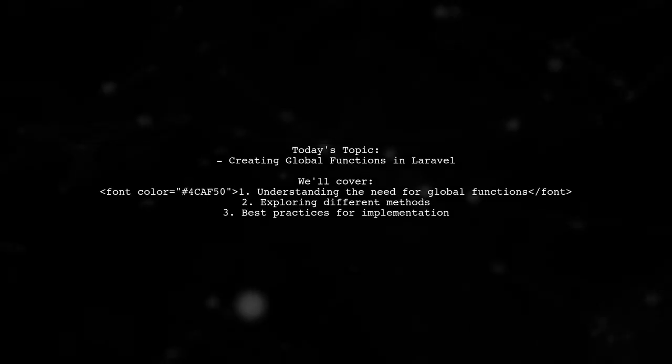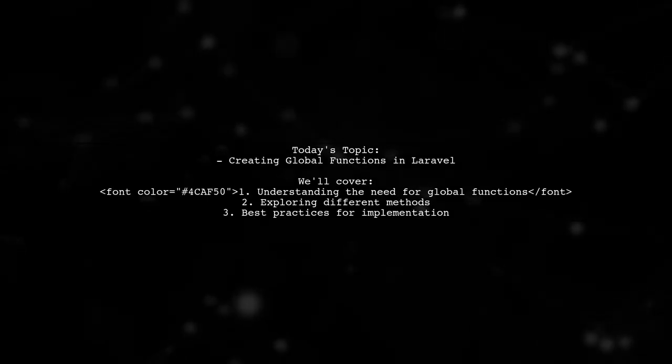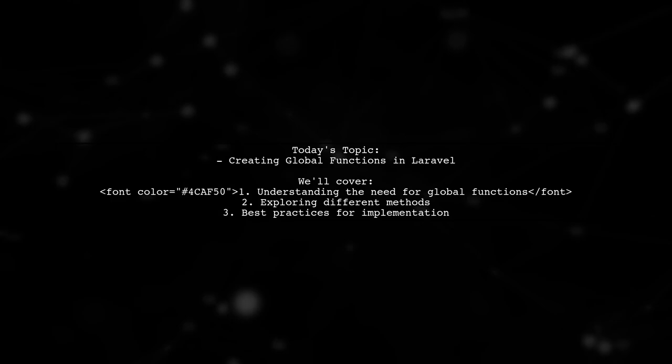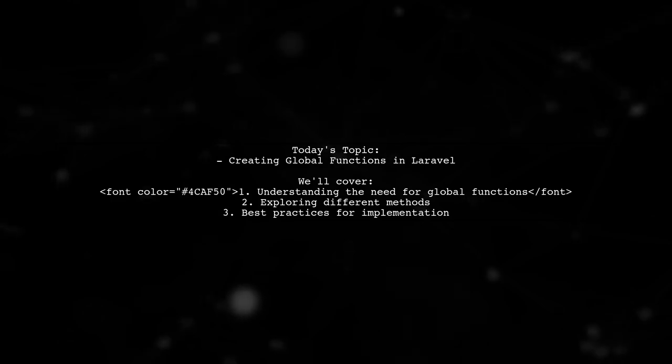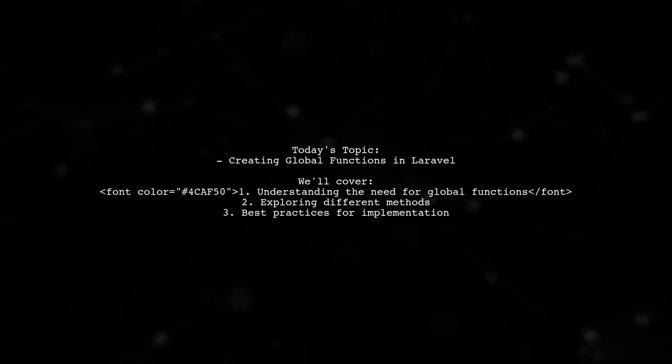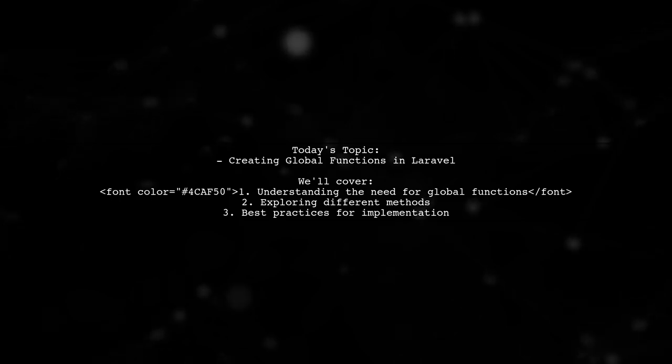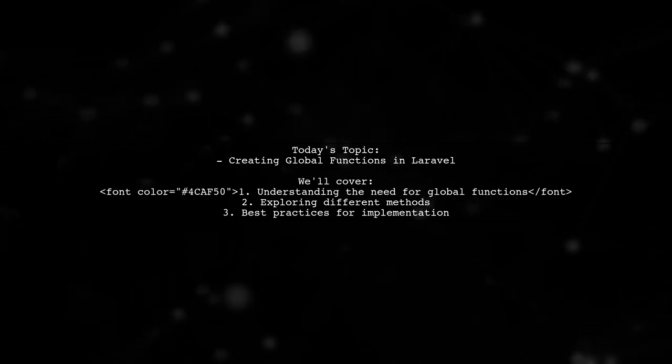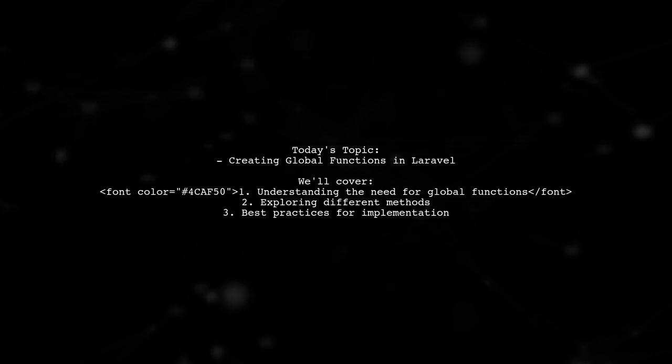Welcome to our Tech Explainer video. Today, we're tackling a question that many Laravel developers encounter. Our viewer is curious about how to create a global function that can be accessed from any controller and blade file.